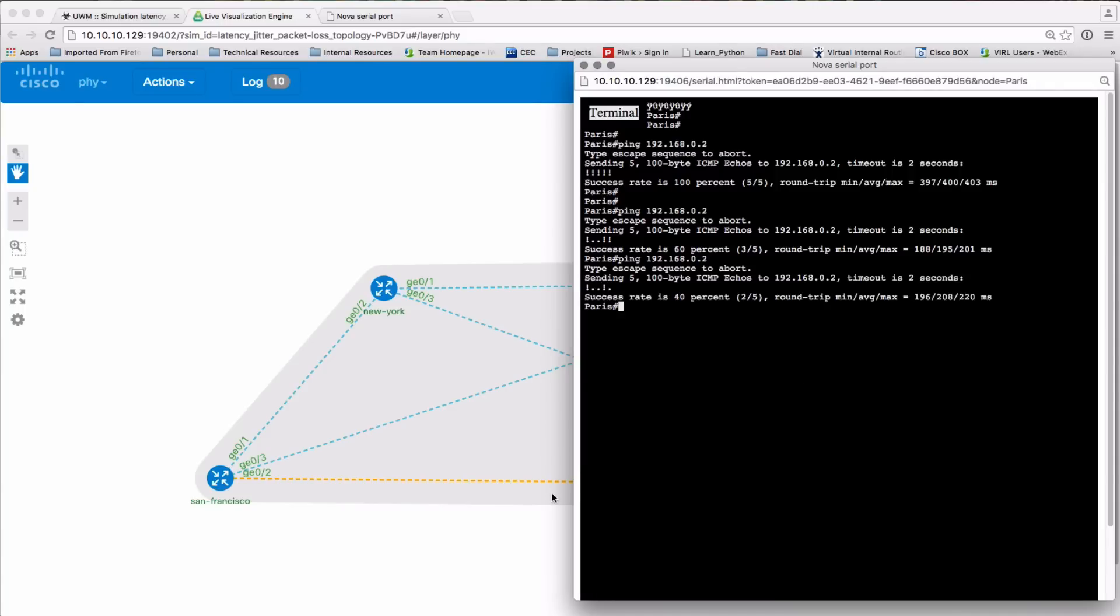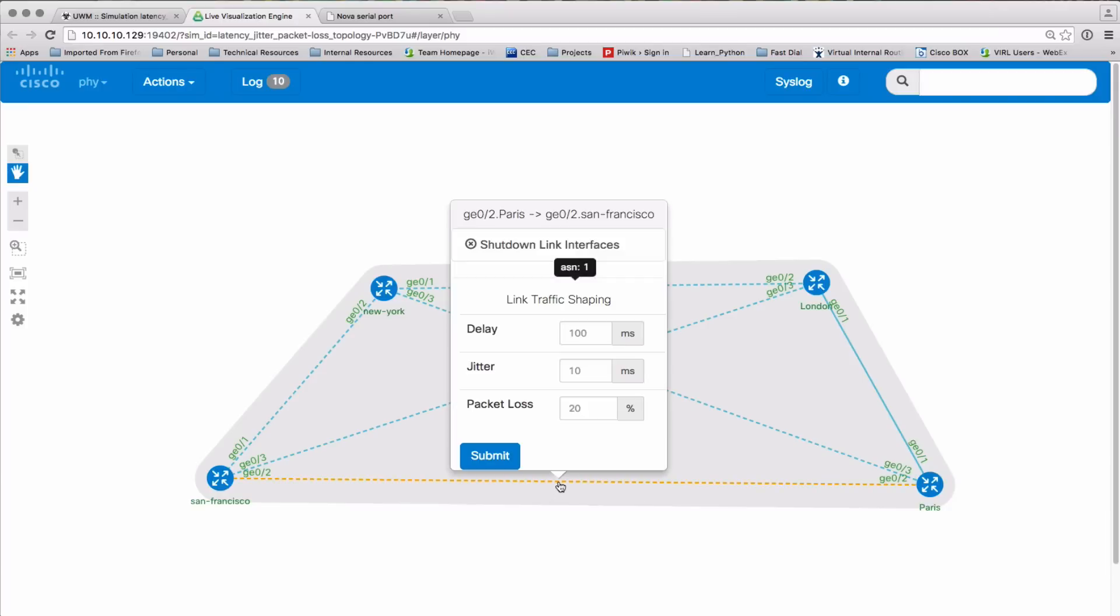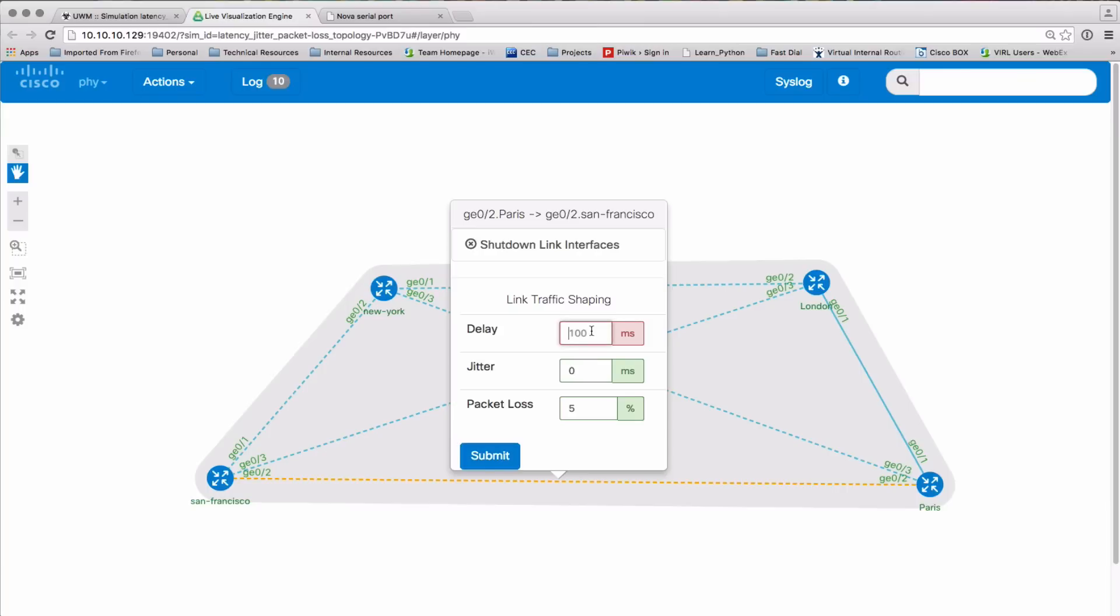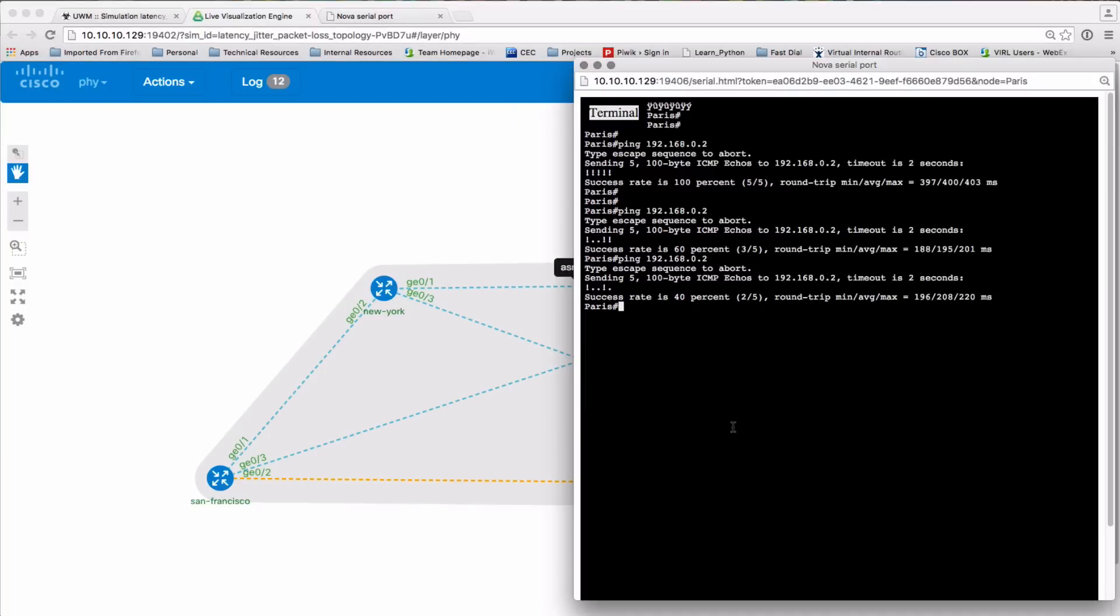But here we can see again, using the live visualization interface, the ability to then set those latency, jitter, and packet loss parameters, and then you see the direct effect in the various devices and our links that are operating in our simulation.